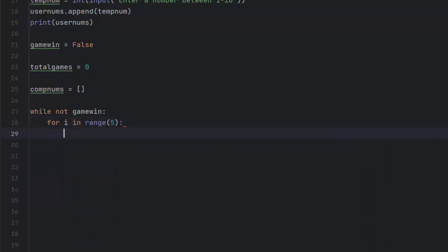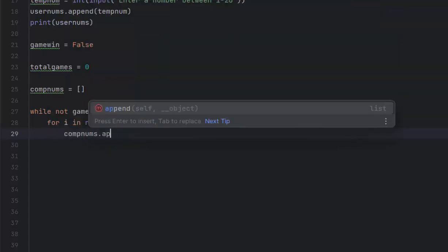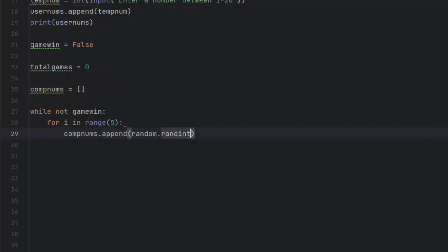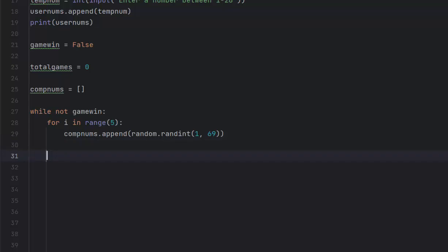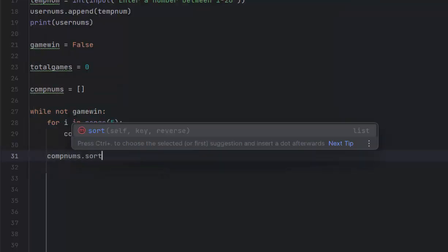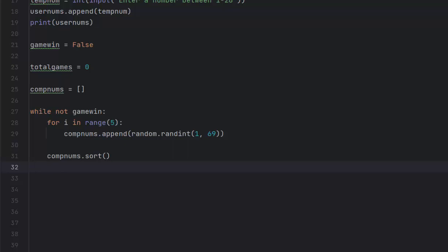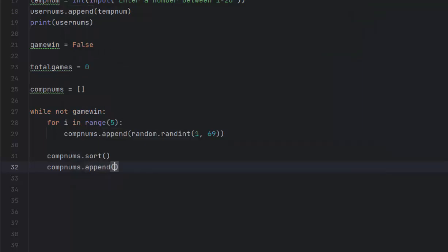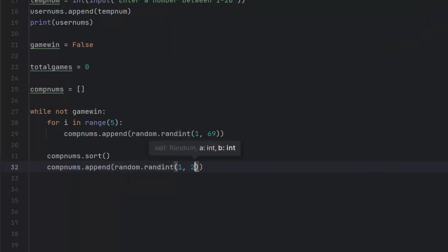Now we'll put in a for loop. For i in range 5, it'll be identical, but this time instead of the user entering a number, the computer will generate a number and add it to comp nums. I'll do comp nums dot append, random dot randint, that lets me select two numbers that are both inclusive. Because they're inclusive, I'll do 1 and 69. Once that's done, I need to sort it. Pay close attention to indentations. I'm outside my for loop but inside my while loop, and I do comp nums dot sort. Then I'll have it generate one more number which will be the Powerball number. Comp nums dot append, random dot randint 1 and 26. Remember, with randint of the random library, these numbers are inclusive, not inclusive exclusive.